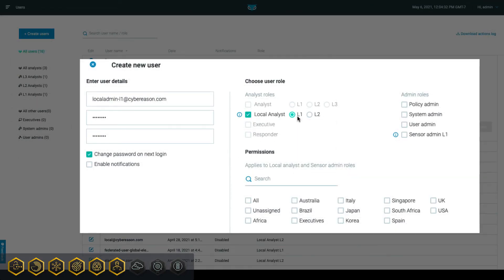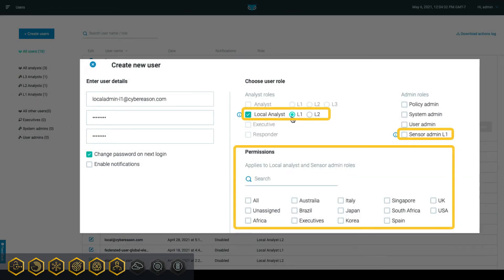Then user administrators can assign the User Admin L1 user role or the Local Analyst role and specify which subtenants the user should have access to.